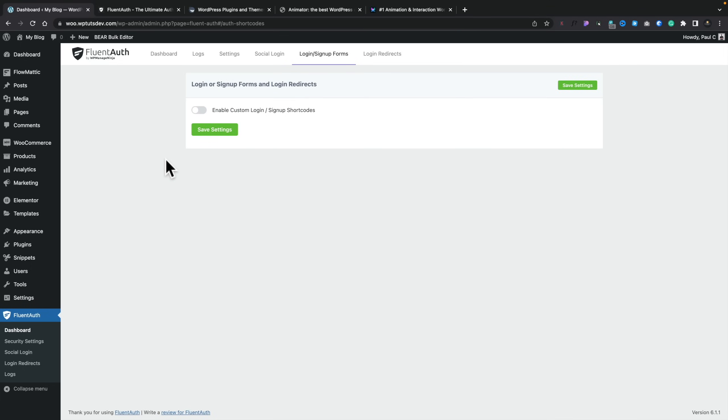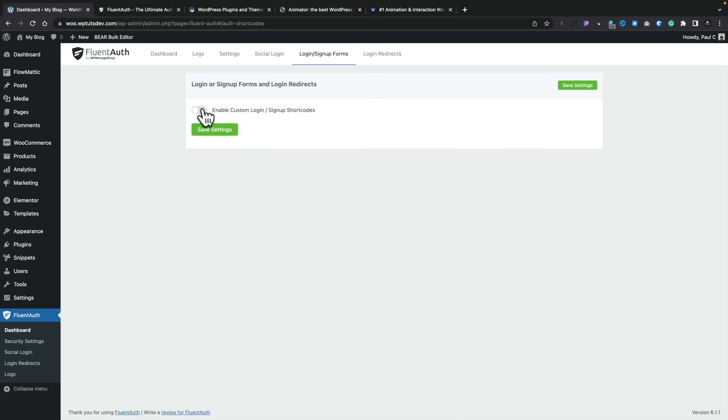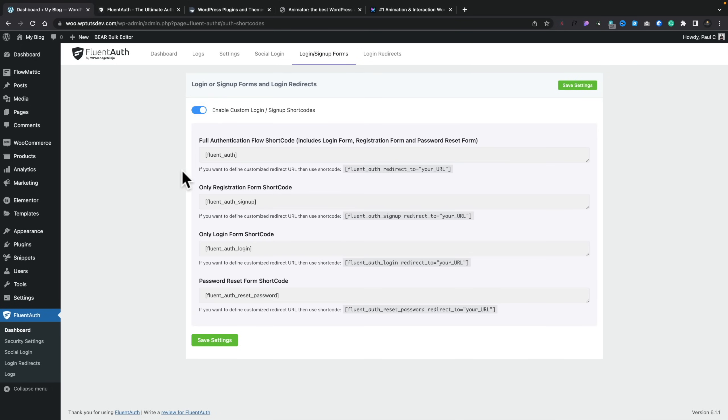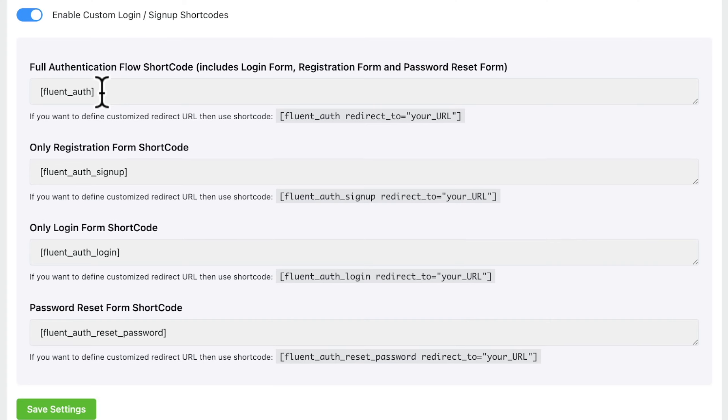Next up, we've got the login and signup forms. Now, by default, this is just going to use the standard WordPress ones. However, we can override that in various different ways. If we enable this, you can see we have four different types of forms we can access. The authentication flow shortcode, the only registration, only login, and password reset. So the final three are basically the standard WordPress ones, whereas the first one gives you more control over this and have more features included in it. Now, that's all pretty cool, and you can use these shortcodes any way you want, so you can easily create custom login pages and things like that.